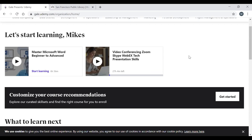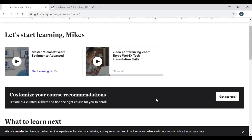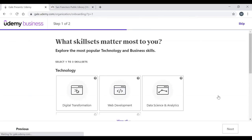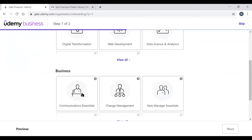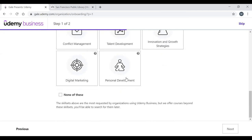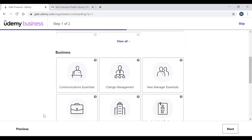Once logged into Udemy with your Google or Microsoft account, if it's your first time, a banner appears near the middle of the page asking if you'd like to customize your course recommendations. Click Get Started, and it will ask which topics interest you — such as technology, web development, or business. You can click View All and select as many topics as you want, and Udemy will use these to recommend courses.